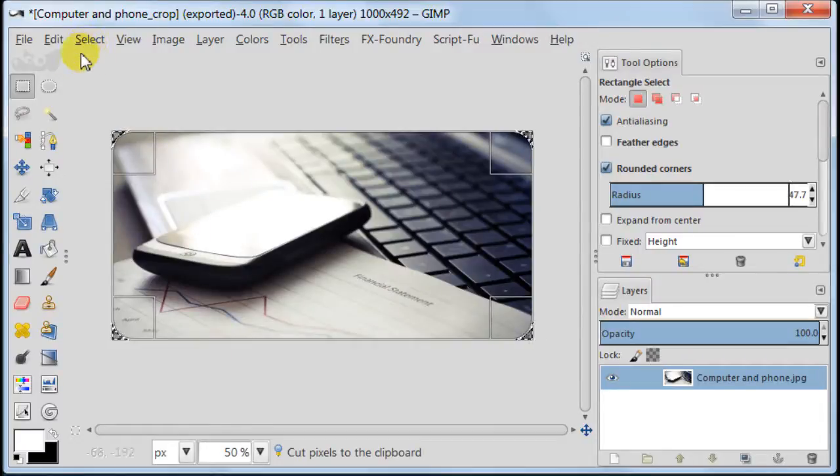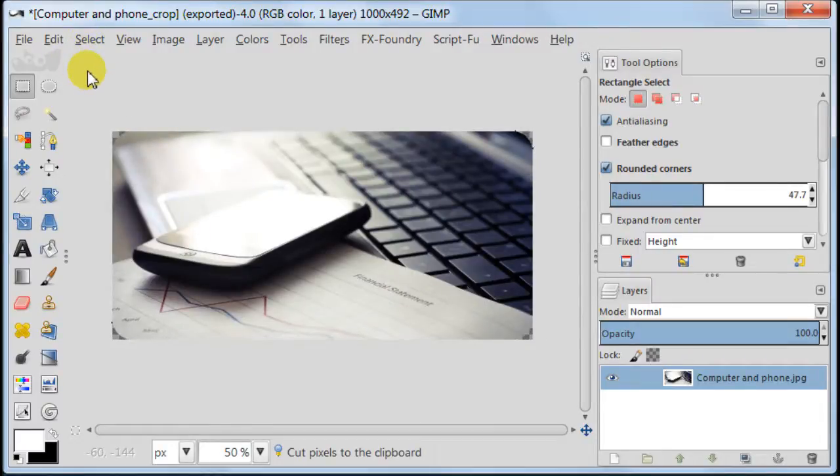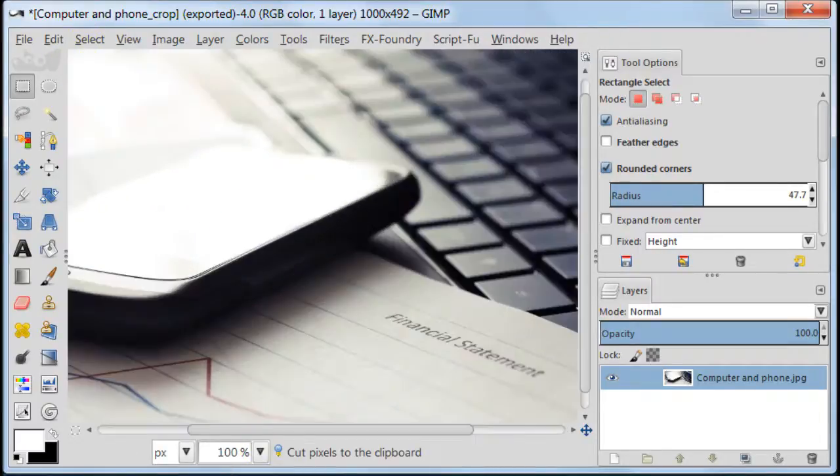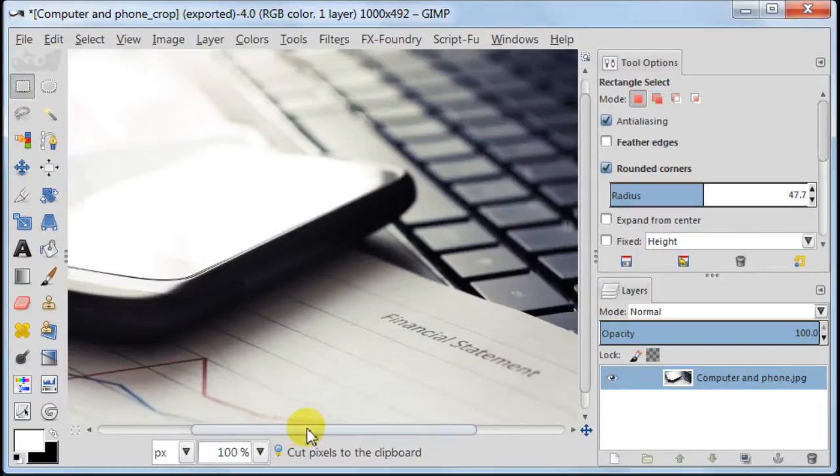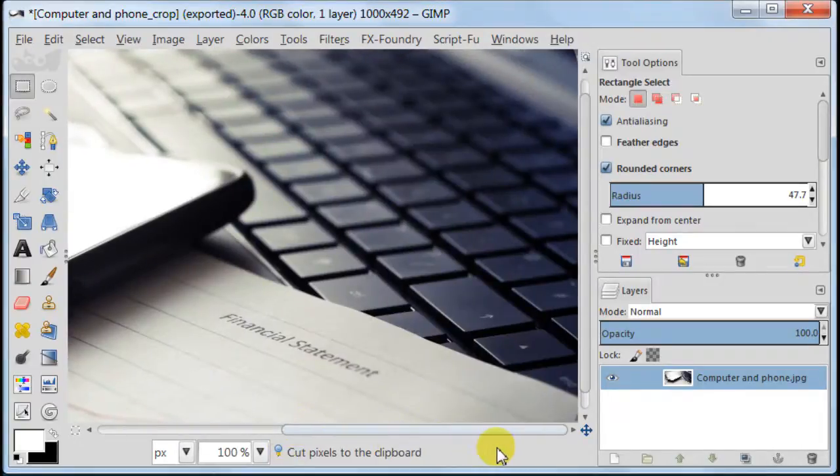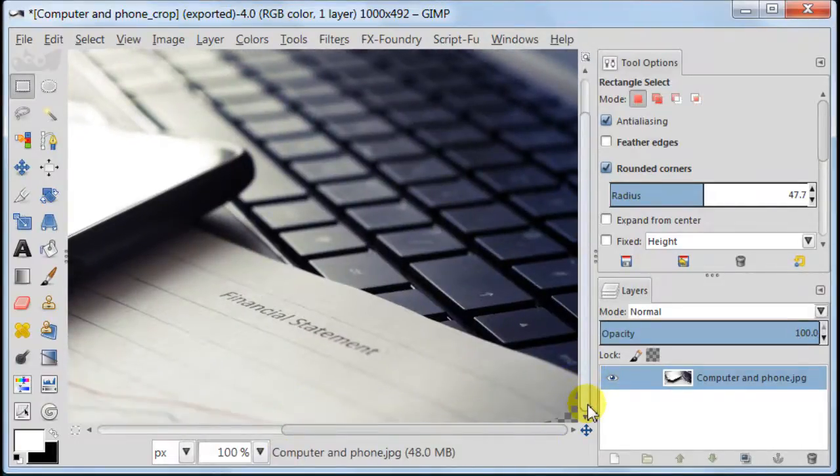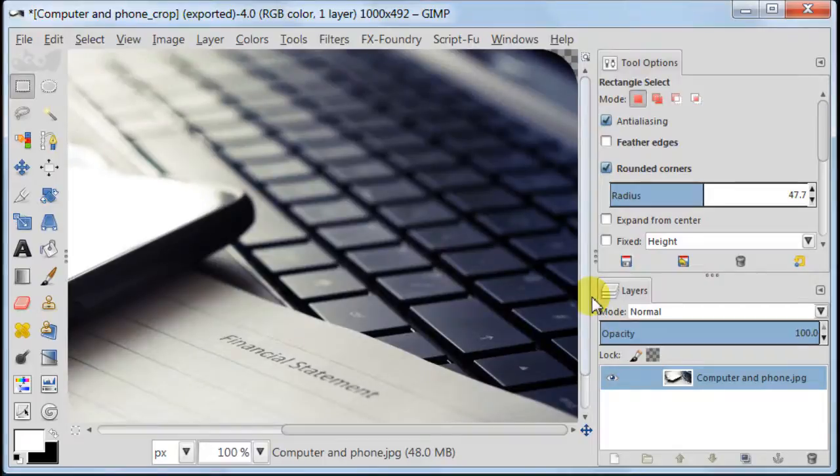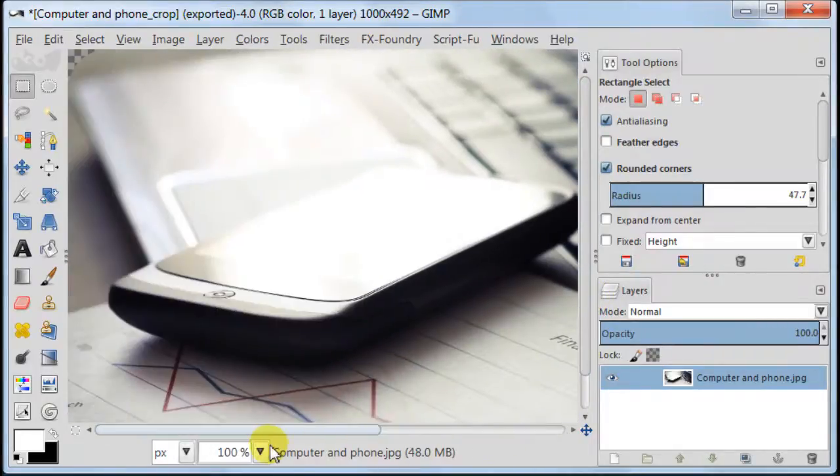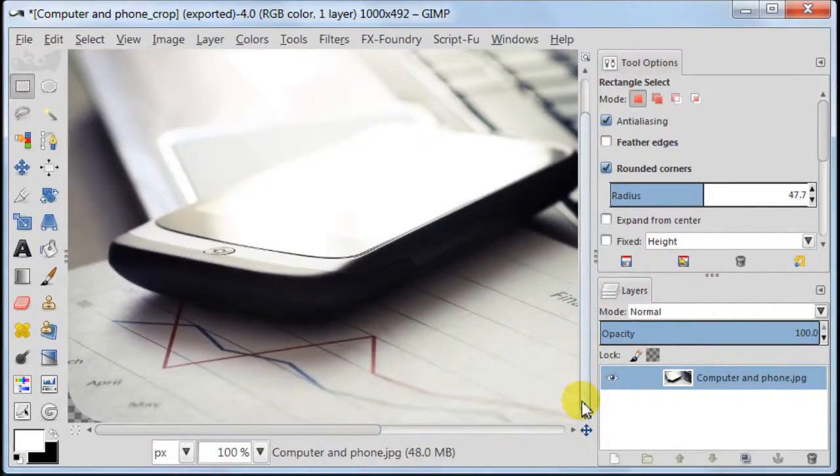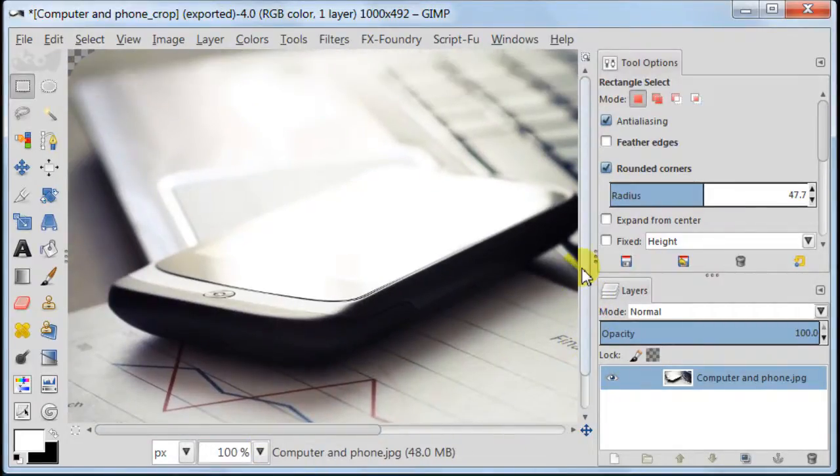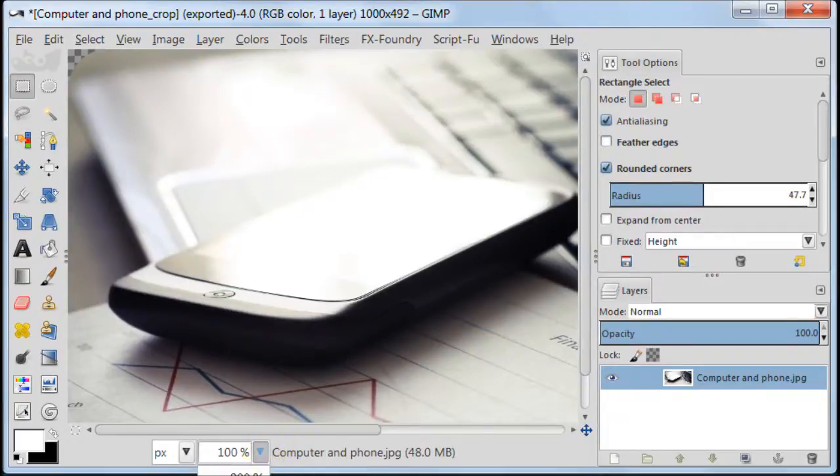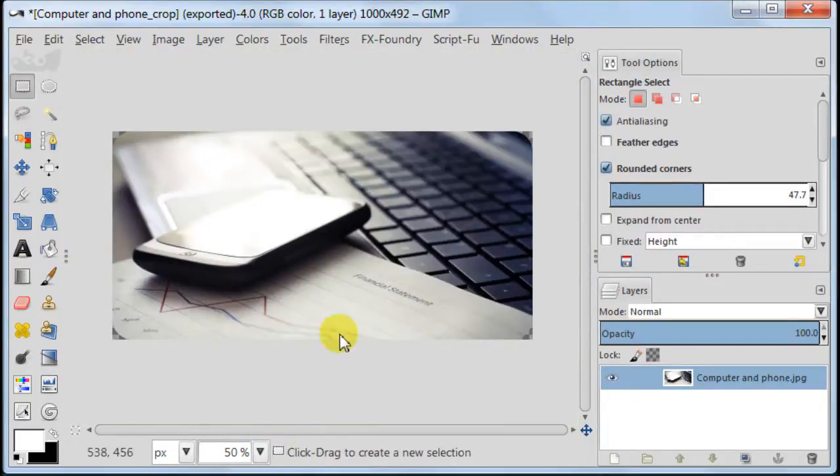Remove the selection by going select, none. I'm going to zoom now to show you closer our result of the cut off corners. As you see our corners are round now, so good. Now I'm going to zoom out and let's move on.